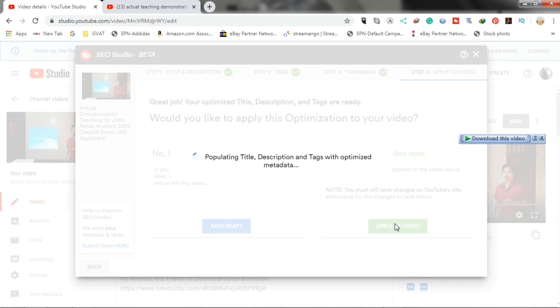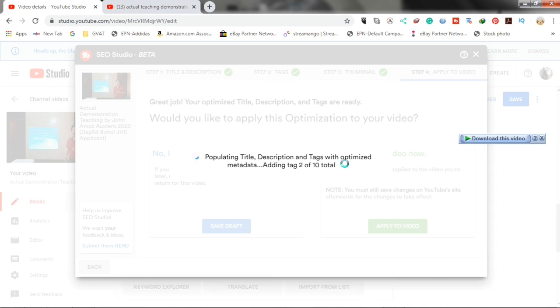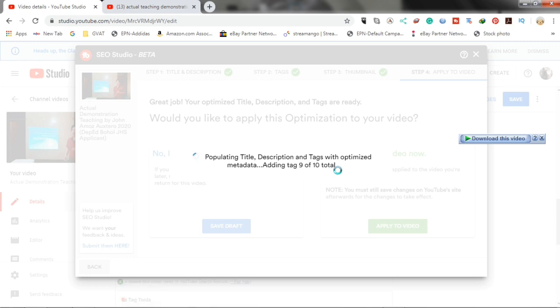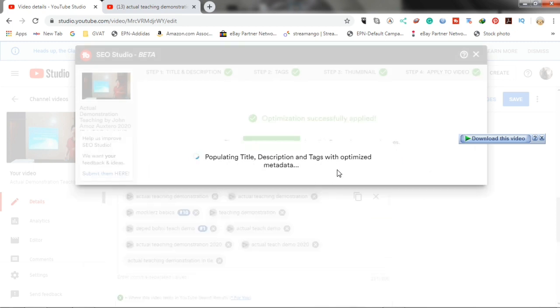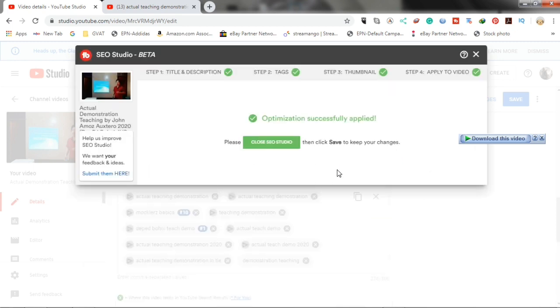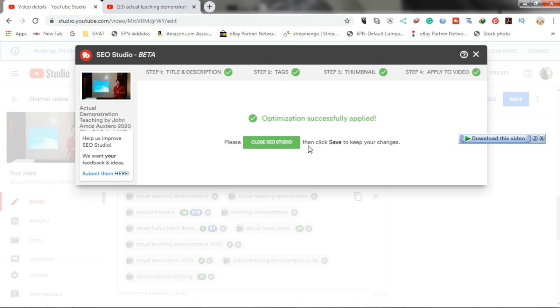Wait until optimization is complete. Okay. Now, our optimization is successfully applied. After we close the SEO studio, we will also have to click the save to keep our changes.